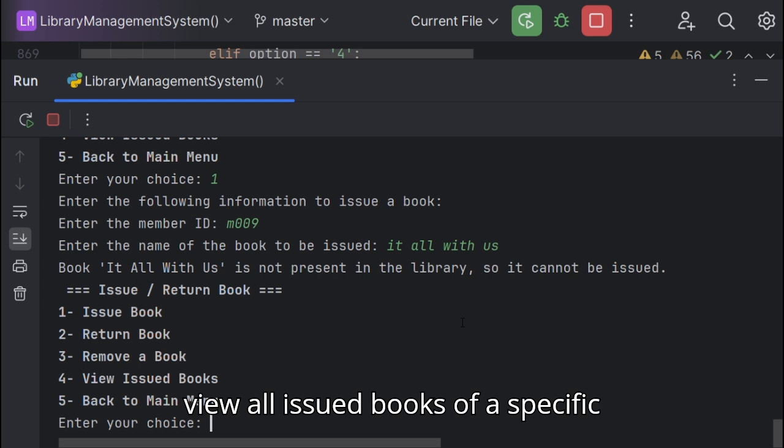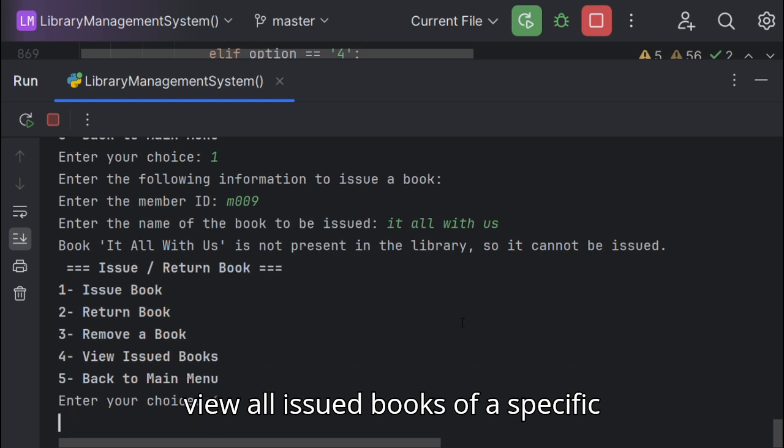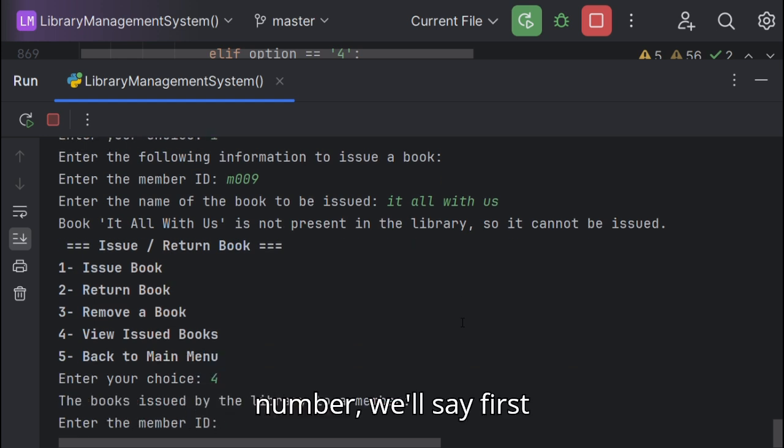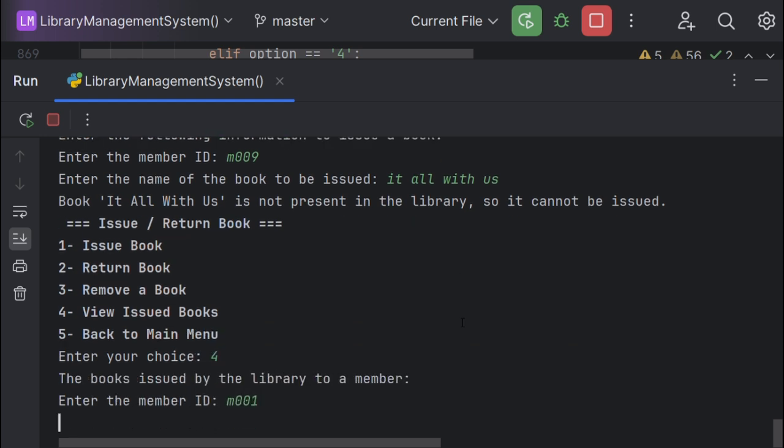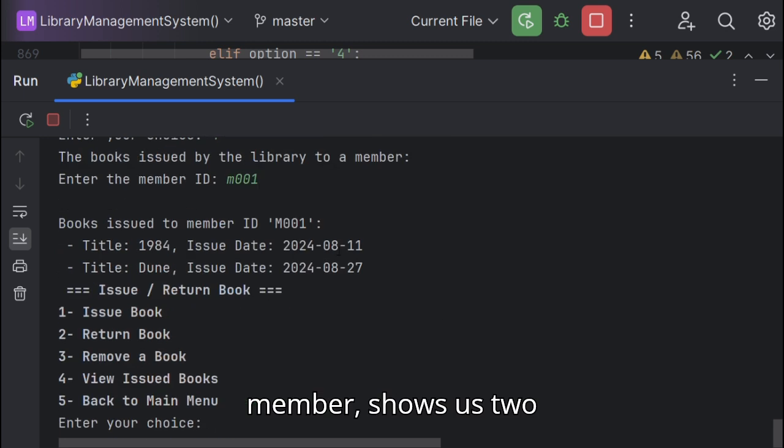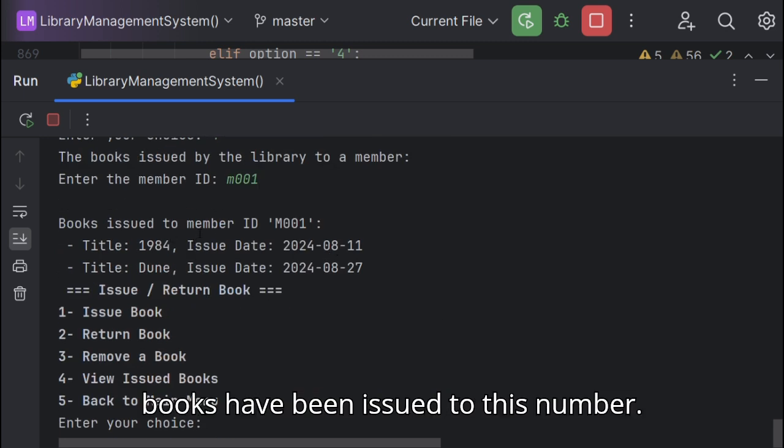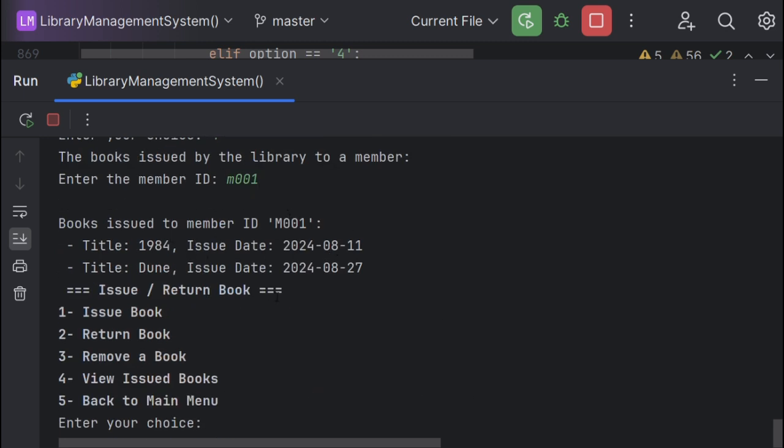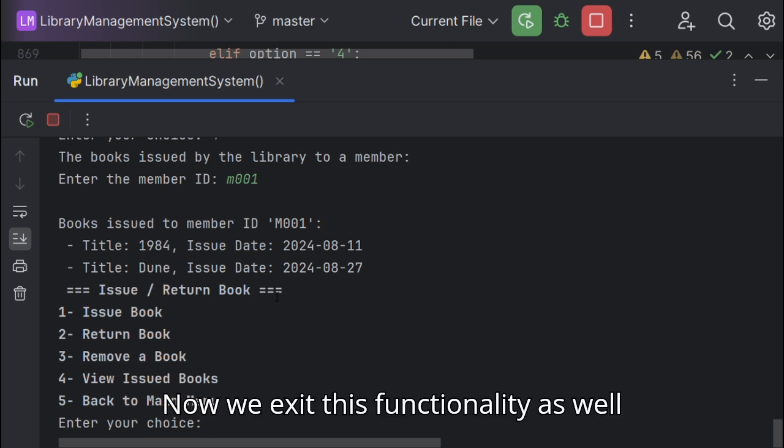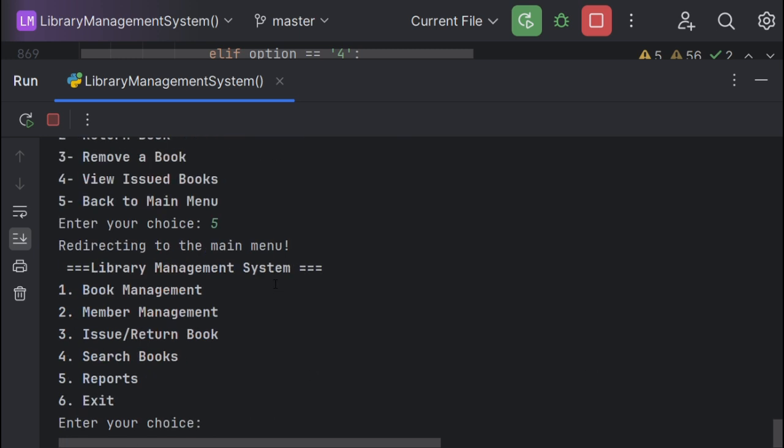What if we want to view all issued books of a specific member? We'll say first, and it shows us two books have been issued to this member. Now we exit this functionality as well.